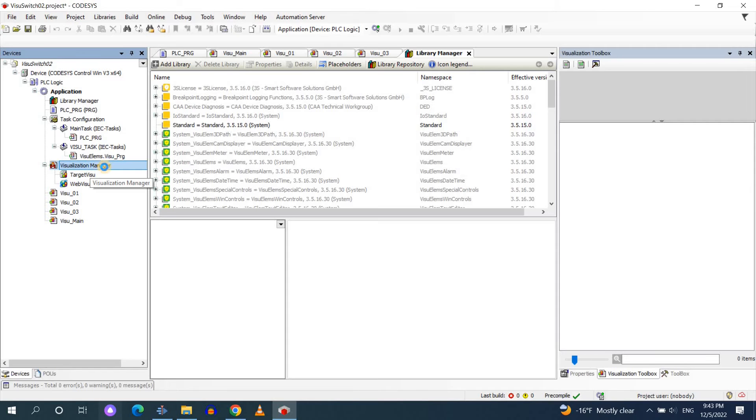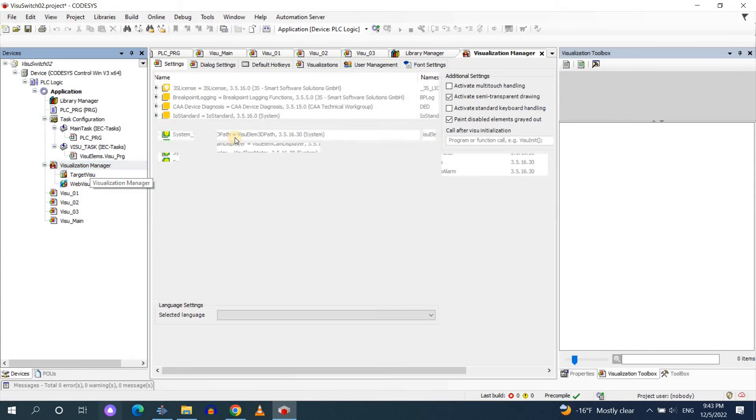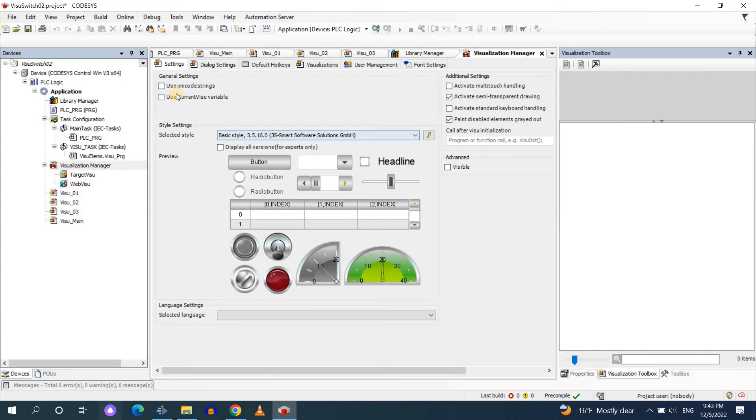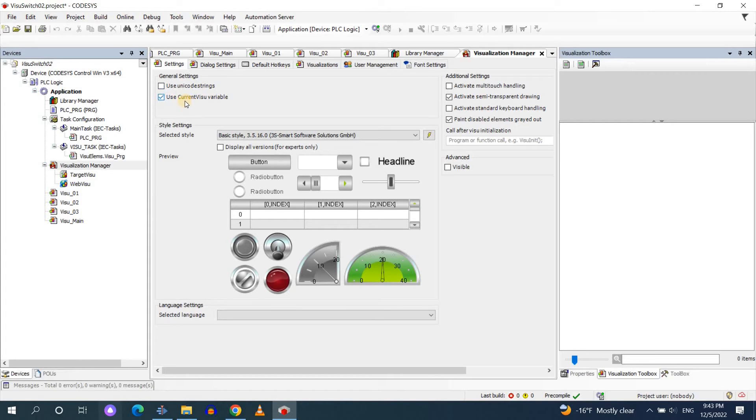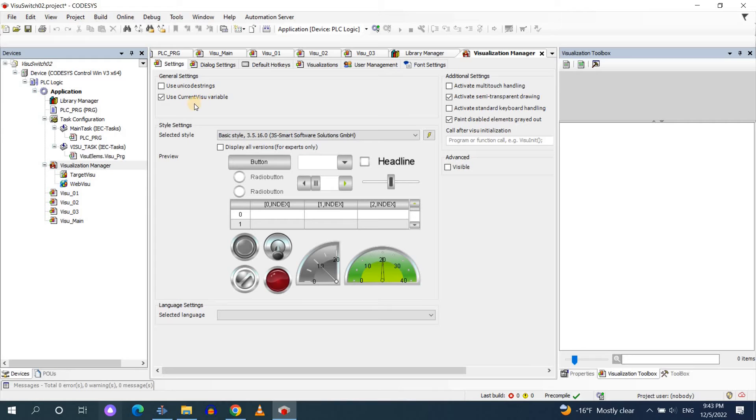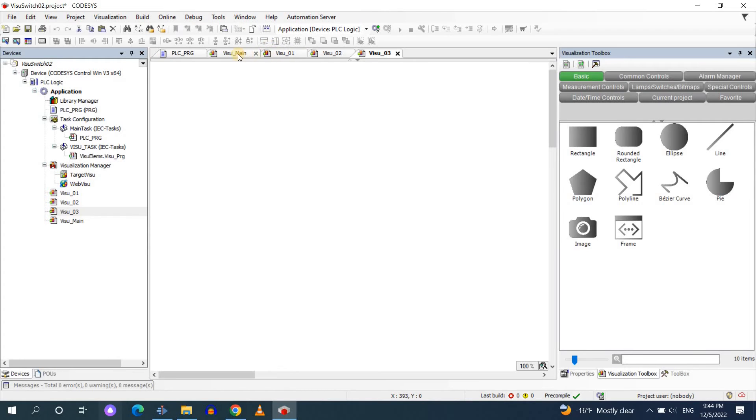Then go to the visualization manager. In the visualization manager select the use current visual variable. As I mentioned this variable will be used in order to switch between the different visualizations and to be able to use this we need to add that library into the project.